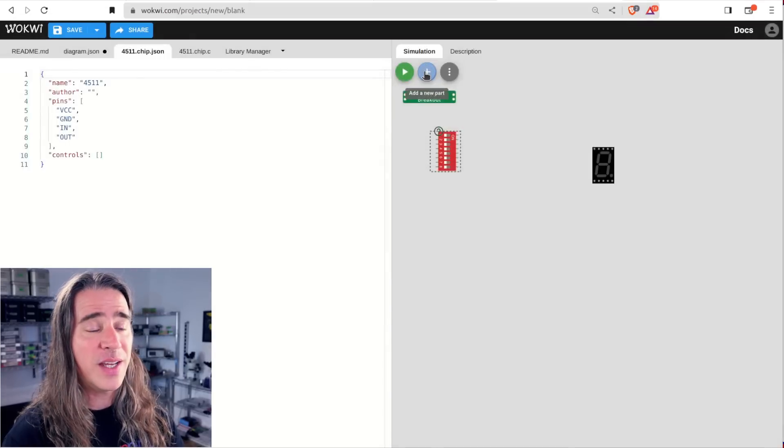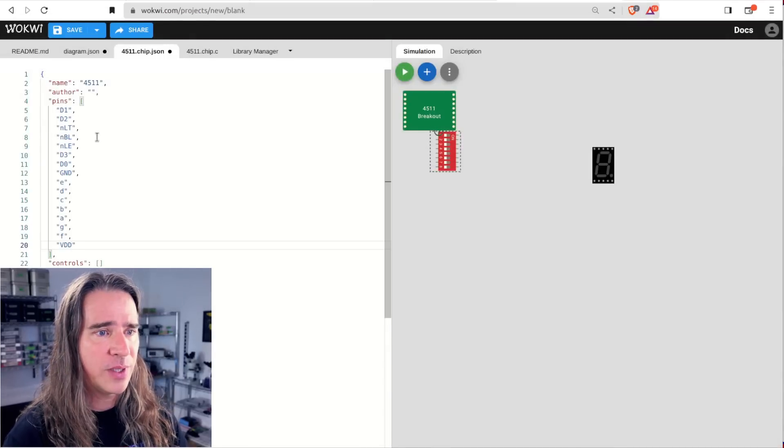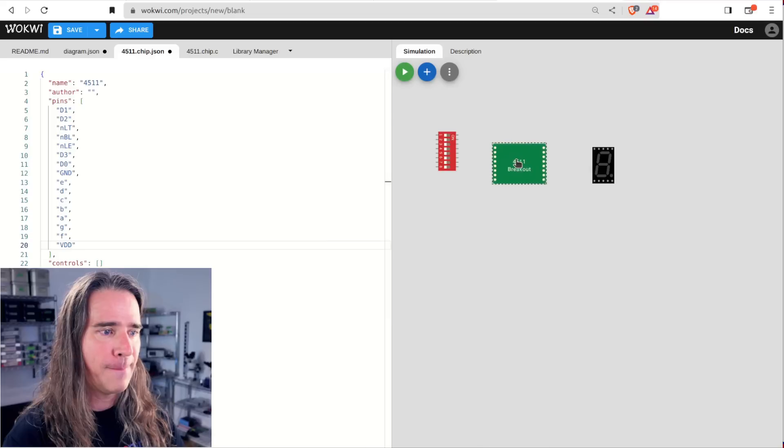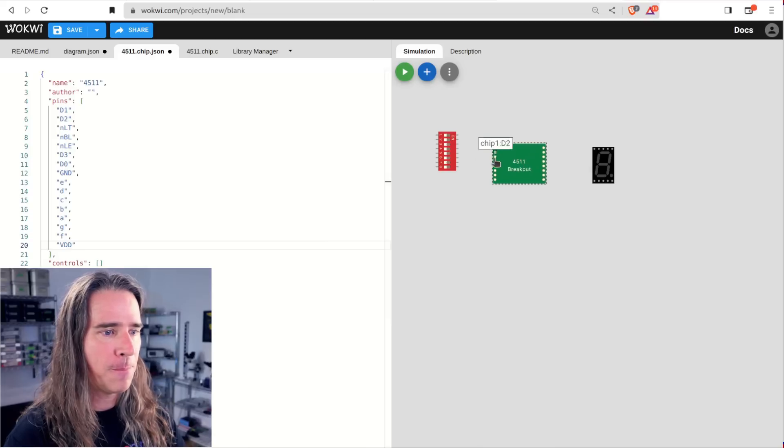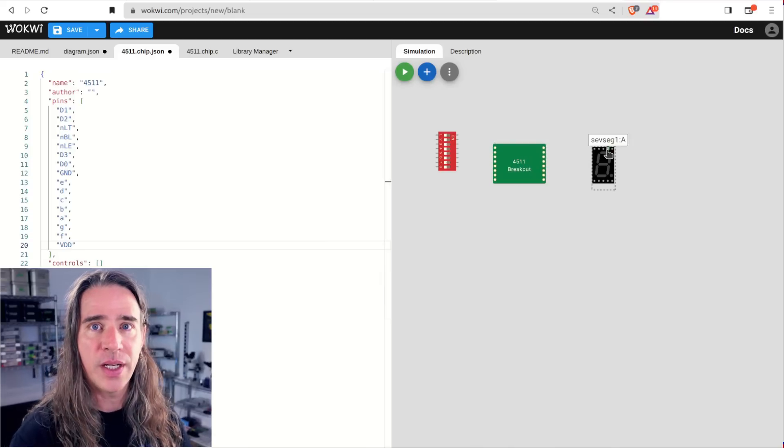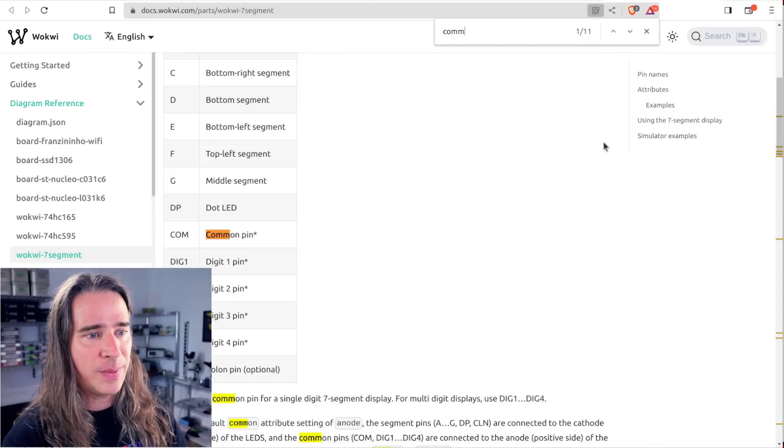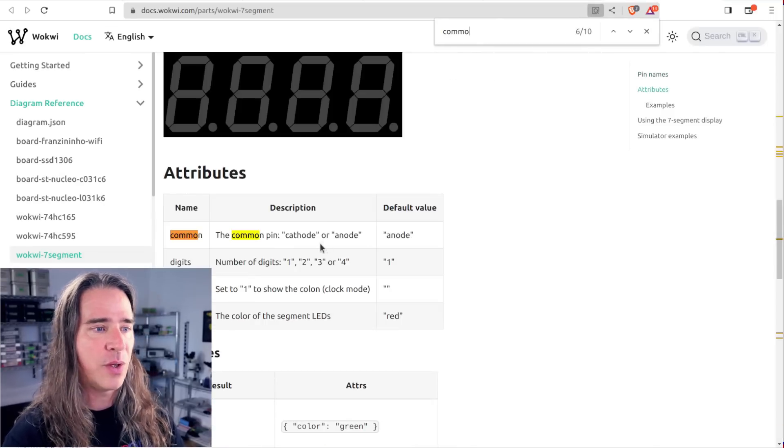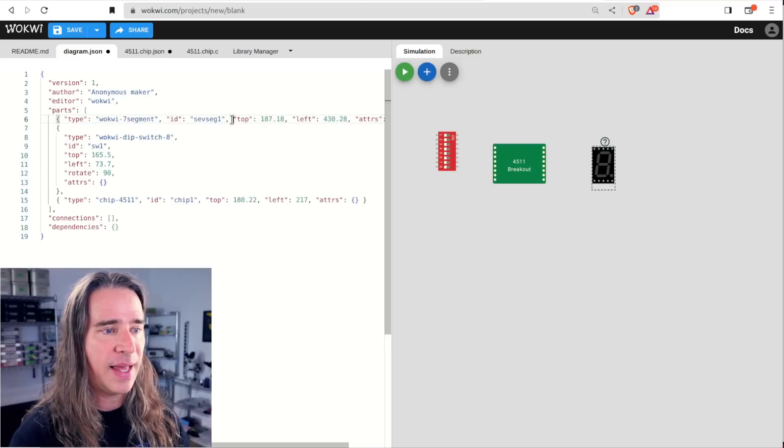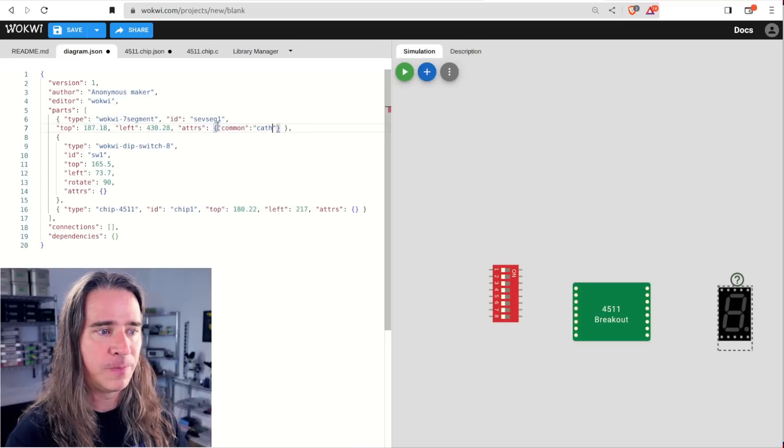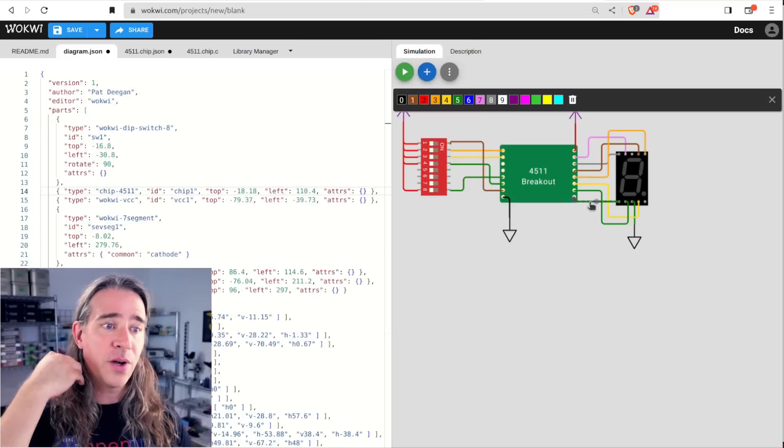Set up the pins so they match the real chip. The resulting custom chip looks like this now. One more little tweak and I can wire this up. That seven segment display needs to be common cathode. So I'm going to set that in the parts attributes. Let's wire it up.